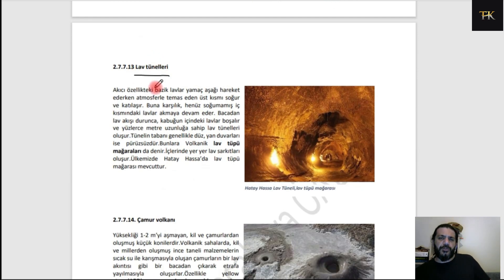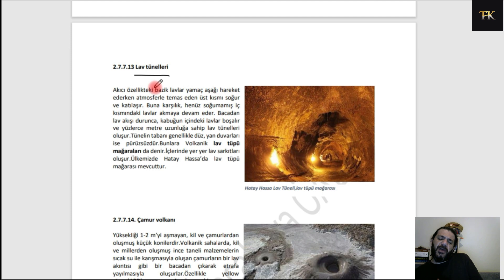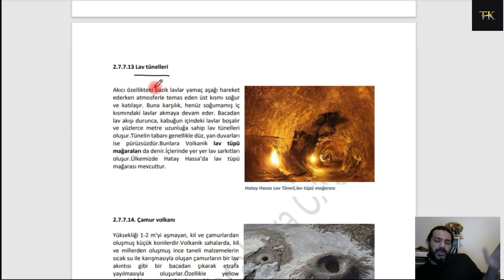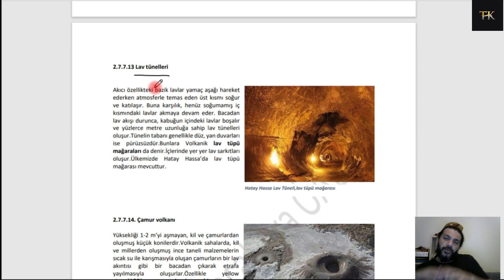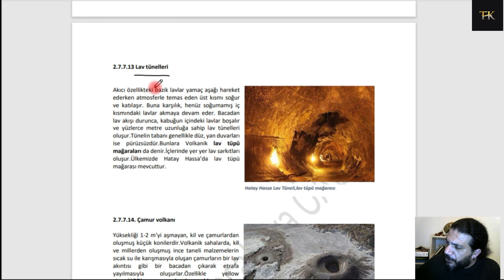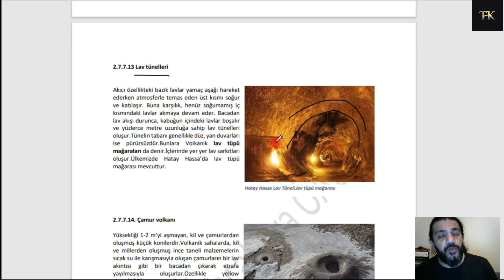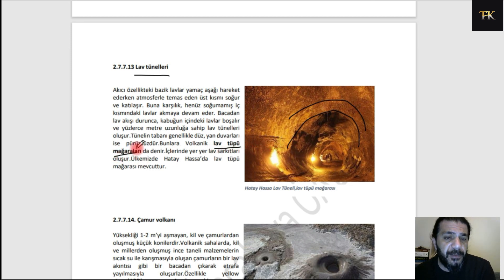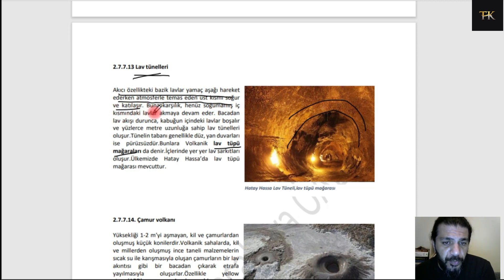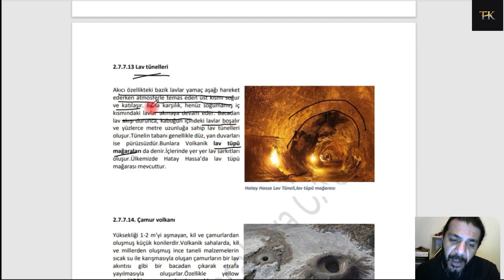Lav tünelleri: bazen lavlar yüzeyi katılaşır ama aşağıda akış devam eder. Yüzey öyle kalın bir tabaka halinde katılaşır ki aşağıda akışa devam eden lavların soğumasını engeller. En son akan lav da akıp gittiğinde katılaşmamış lav çıkmış, böylece bir tünel oluşmuştur. Lav tünelleri; akıcı özellikteki bazik lavlar yamaç aşağı hareket ederken atmosferle temas eden üst kısmı soğur, katılaşır; henüz soğumamış iç kısmındaki lavlar akmaya devam eder; en son lavlar boşaldığında bir boşluk ortaya çıkar. Vulkanik tüp mağaraları da diyoruz bunlara; Hatay-Hassa'da görülen gibi.